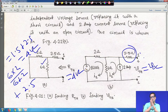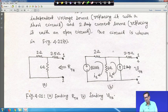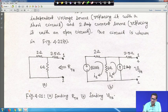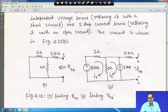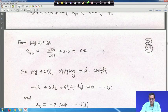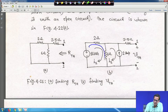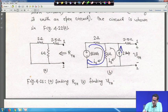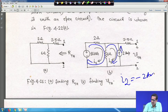With V_Thevenin = 15 V and R_Thevenin = 4 ohm, the Thevenin equivalent circuit is formed. The load current I_L equals V_Thevenin divided by (R_Thevenin + R_L) = 15 / (4 + 8) = 15/12 = 1.25 A. This is how you find the current through R_L using Thevenin's theorem.